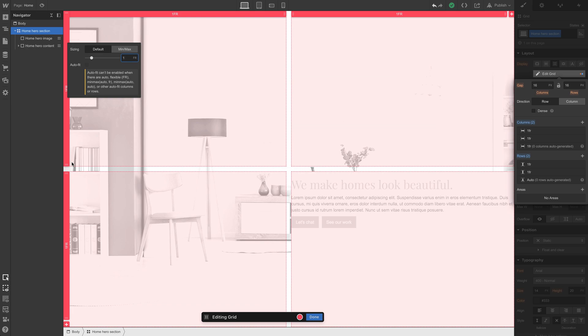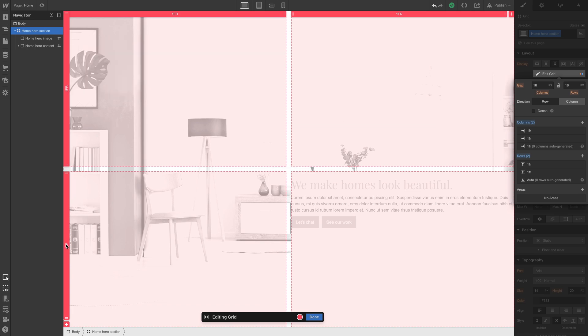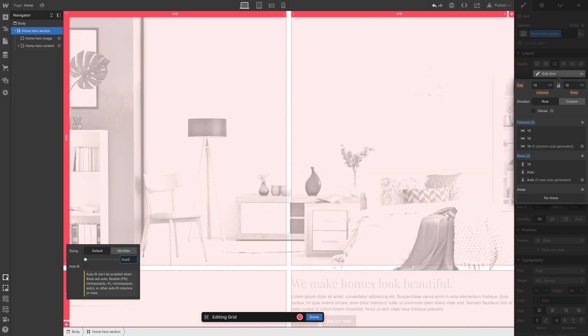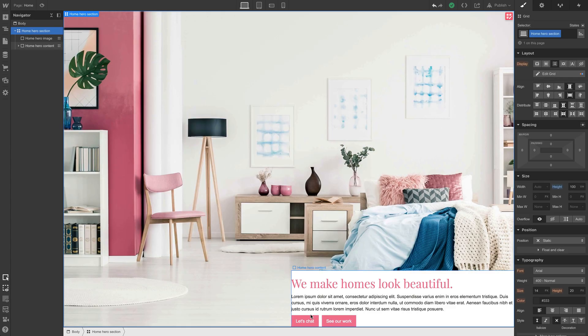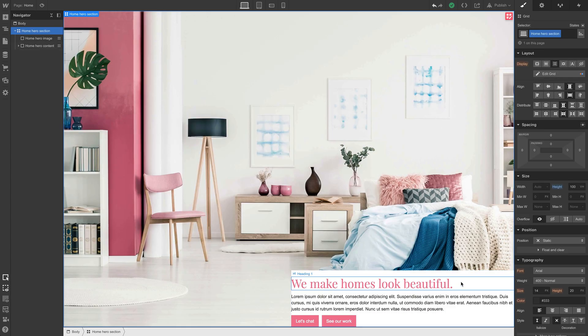But what if we kept the top at 1fr, but set the bottom back to auto? The top row is taking up all the available space and the bottom row is automatically sized based on the content inside.